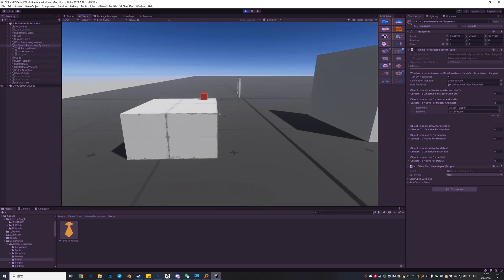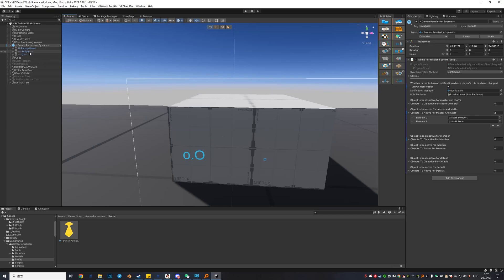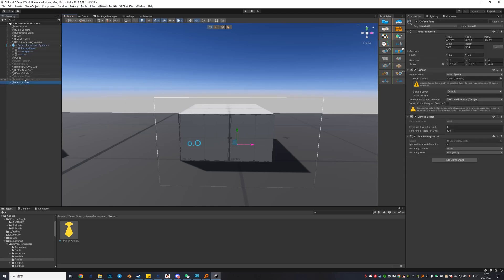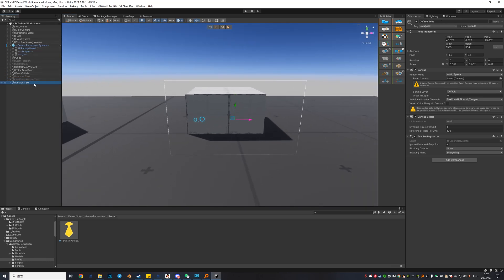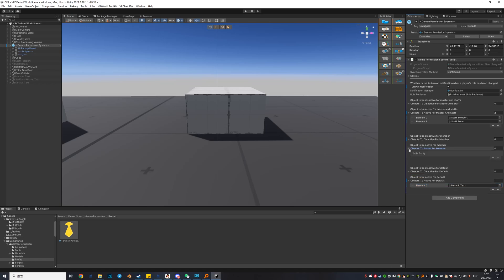Now the second thing we want to do: let's pretend this is the entry of a world where you want to show different text messages to different roles. I have a default text, a member text, and a staff and master text. It's really easy — let's set everything to off first. Then go to the Daemon Permission System, click Objects to Active for Default, and drag and drop the default text. Then go to Objects to Active for Member and drag and drop the member text.